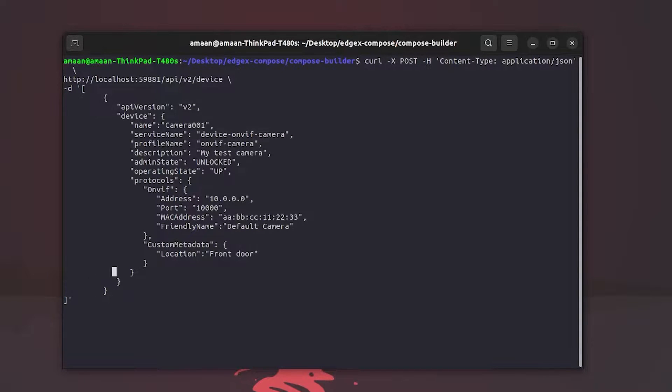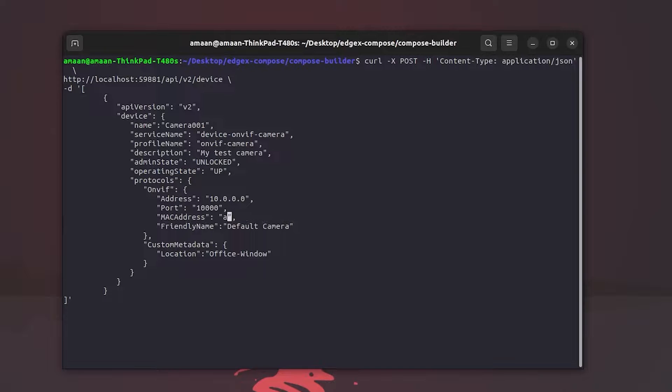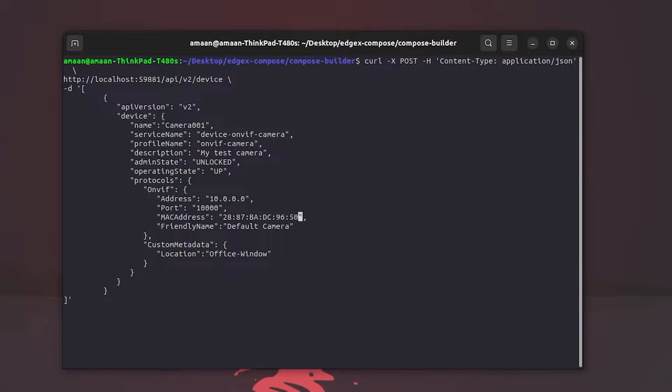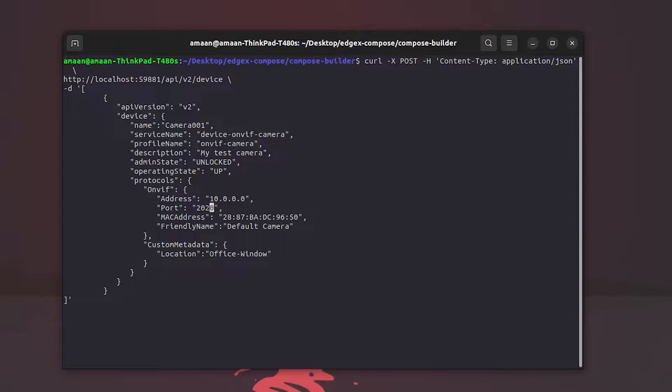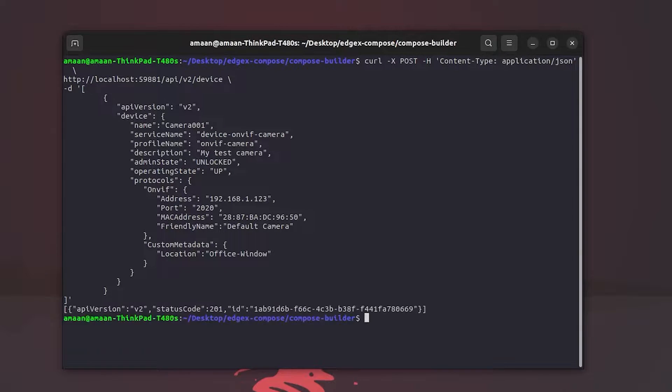In this demo, we'll be using the following curl command. We'll alter some of the optional metadata here to set the location, set the MAC address of the camera found from the Tapo app, set the port number to 2020 as that's the OnVif port of the Tapo camera, and finally enter the IP address that we found earlier. Hit enter ensuring we get a successful status code 201.